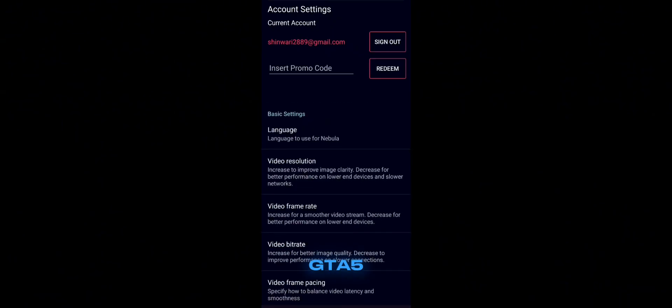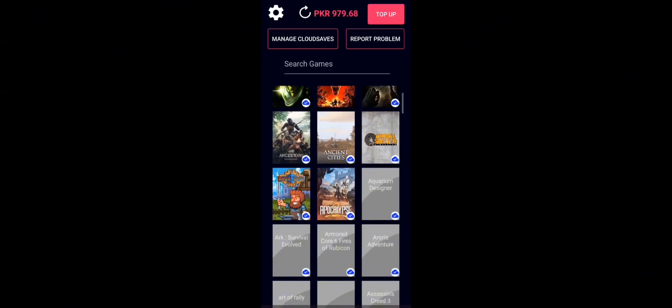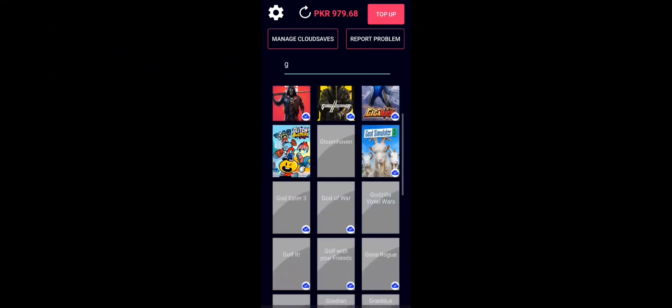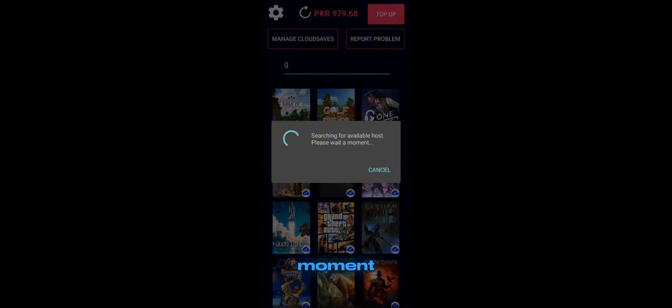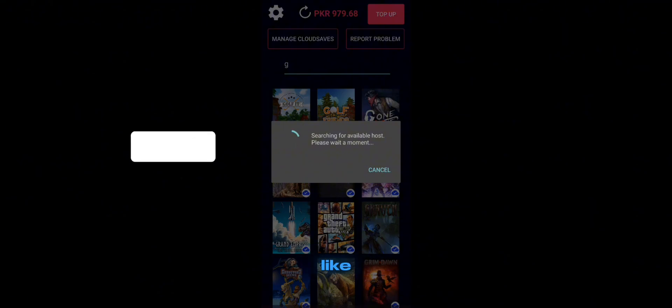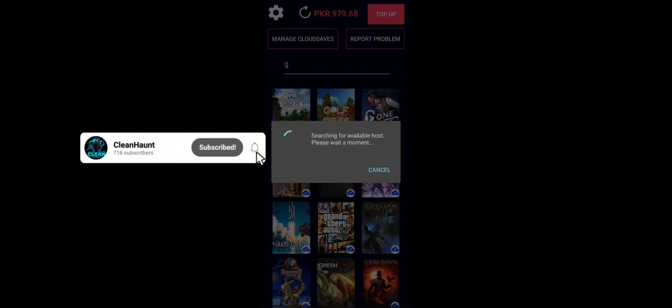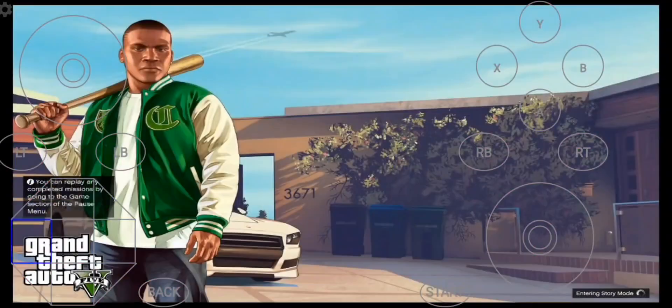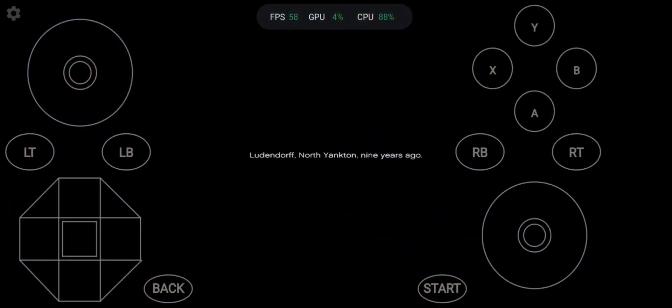Now we are all set to run GTA 5. Tap on the search bar and search for GTA 5. Now simply tap on it and the game will start in a moment without any queue — just be patient. While the game is starting, hit that like button and subscribe to my channel.